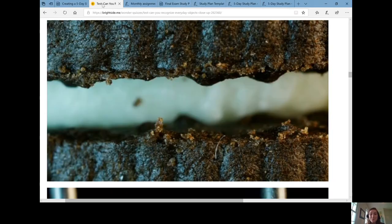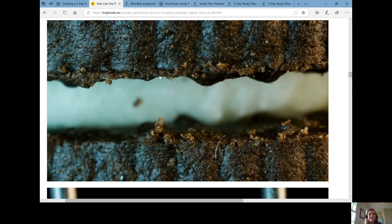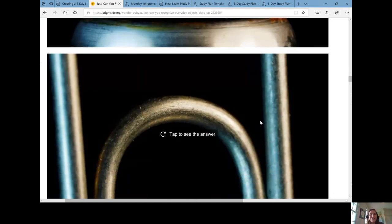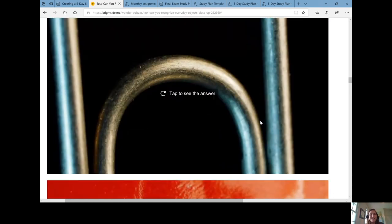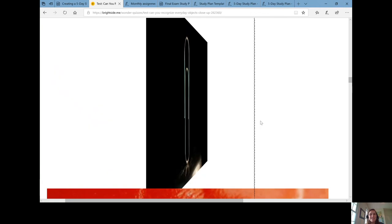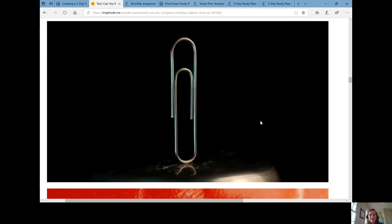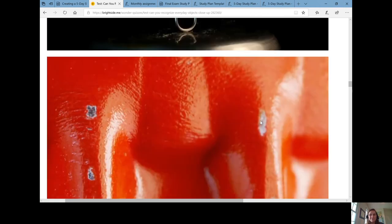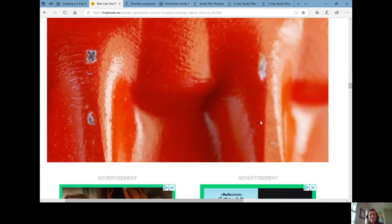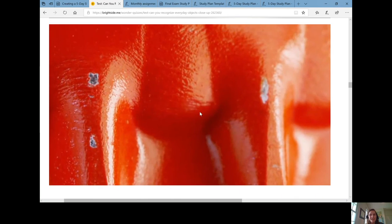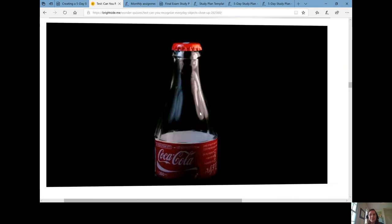I have some zoomed-in objects and guess if you can tell what these objects are. So this first one on the screen, do you know what this is? This is actually a zoomed-in Oreo cookie. How about the second object? I bet this is a little easier. This is a paperclip. And this third object? This is actually a zoomed-in bottle cap.